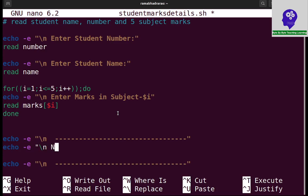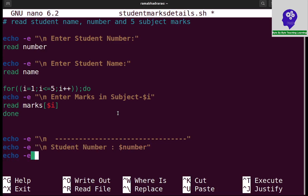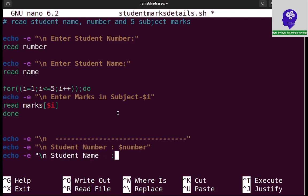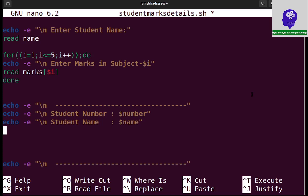First I am printing echo hyphen e slash n student number dollar number. Same echo hyphen e slash n student name dollar name.